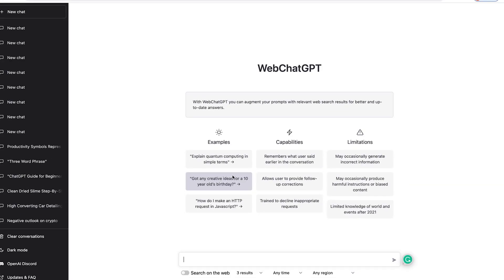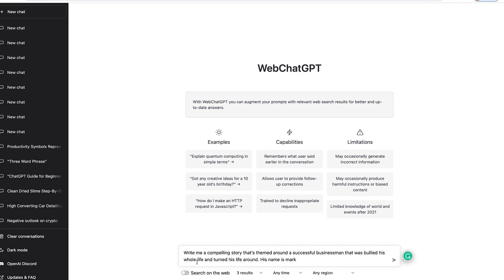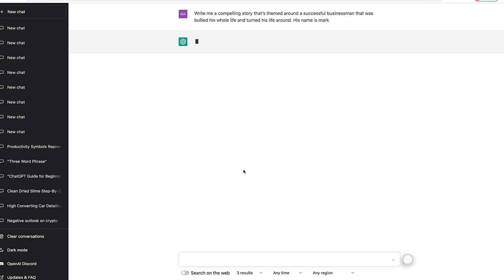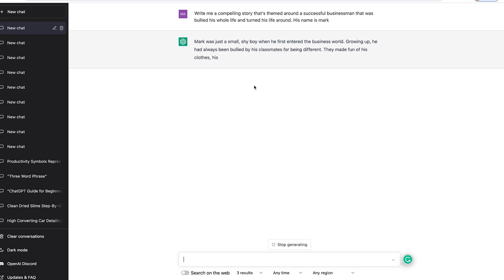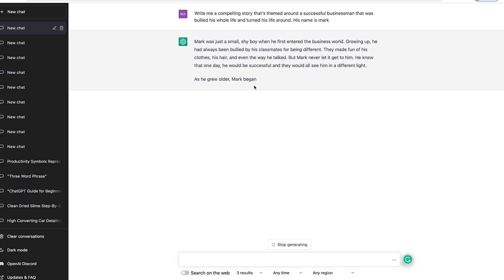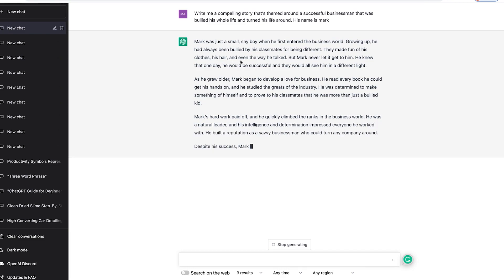You could say it's like a fast learner on steroids. Now, it's time to show you some examples on how to use ChatGPT. Here we have the interface of ChatGPT. It shows you some examples of what you can search for, the capabilities, and also the limitations. Let's ask it to write us a short story about a successful businessman named Mark who decided to turn his life around. As you can see, it starts generating the story instantly — something it's never seen before.